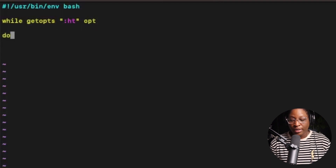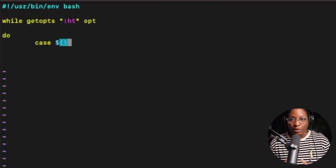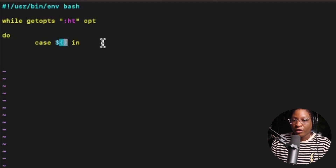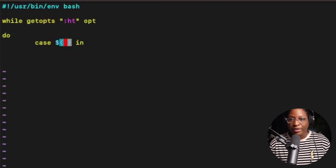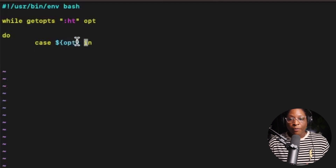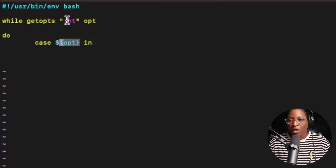I'm going to write the do statement and then: case ${opt} in. The parameter expansion ${opt} passes the variable into the case statement. The opt variable will hold or store whichever option the user entered — either h or t — and after the case statement I'll write the logic for each.